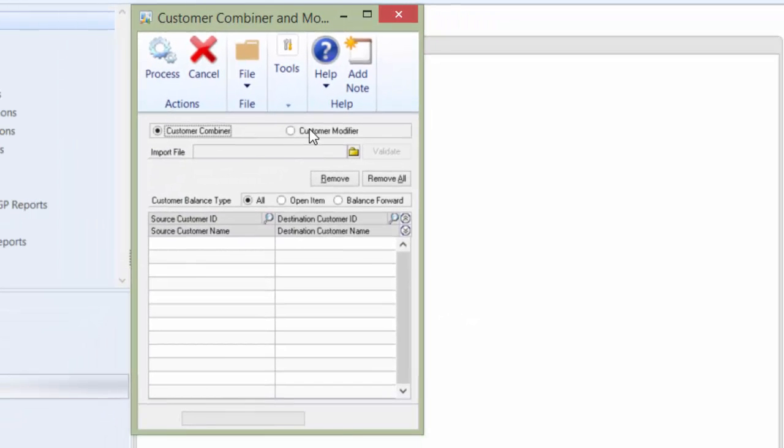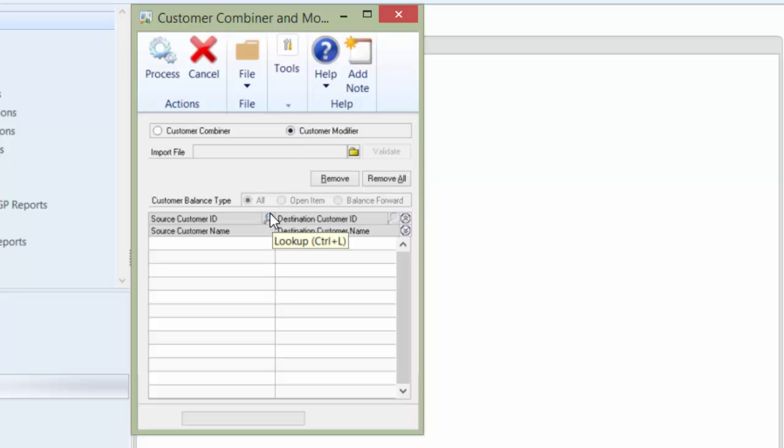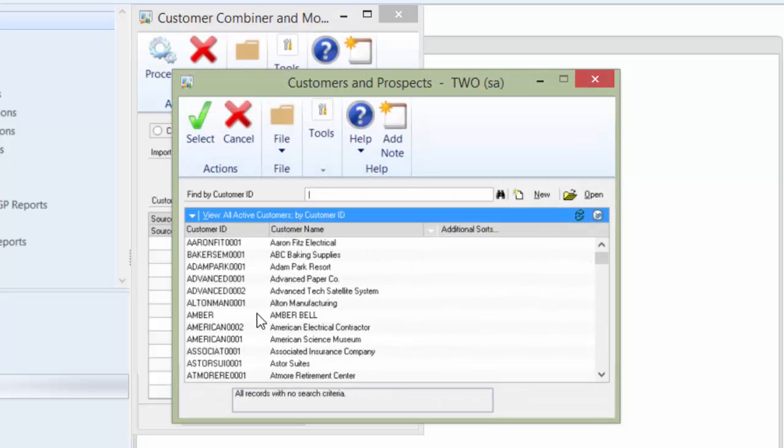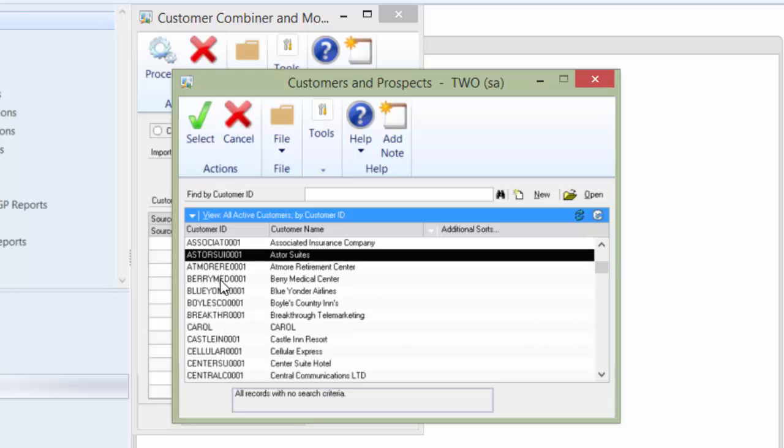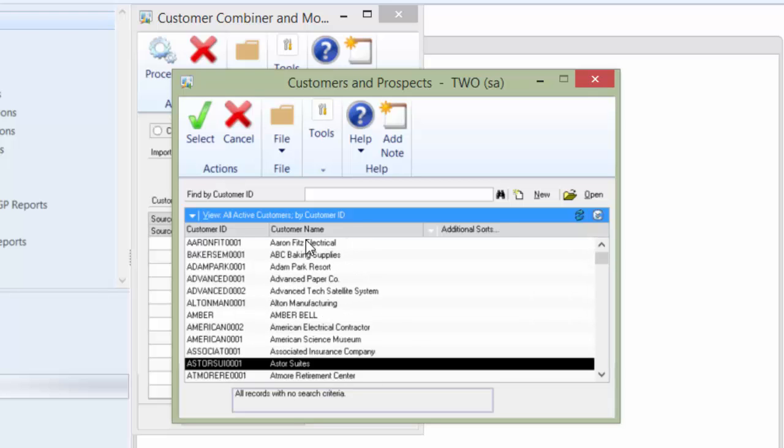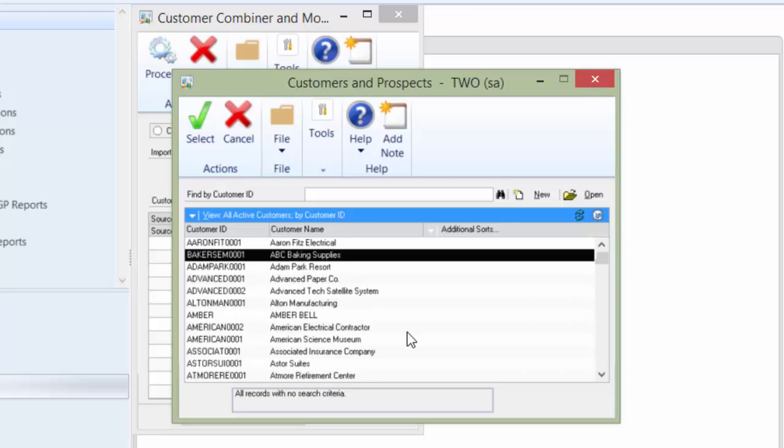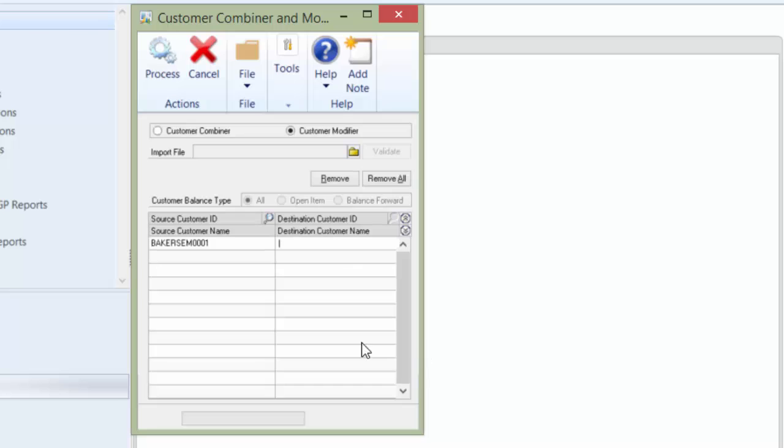I am going to change to Customer Modifier. I can do a lookup for my customer. So we are going to find Baker. We are going to go by Baker's Emporium. Here we go. Select. And my new ID will be ABC0001. And I will hit Process.